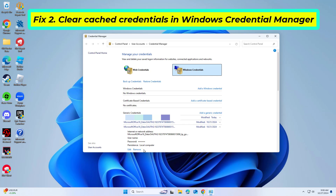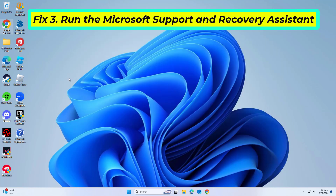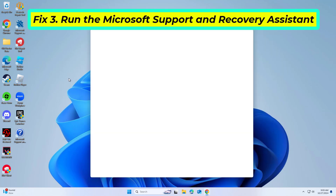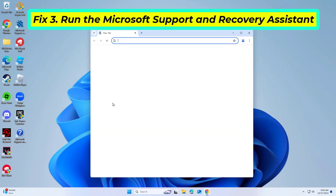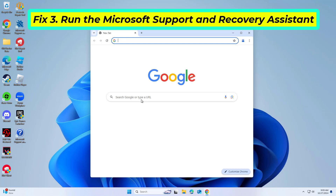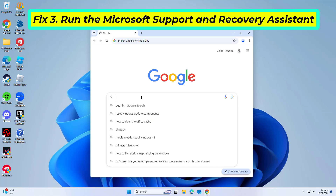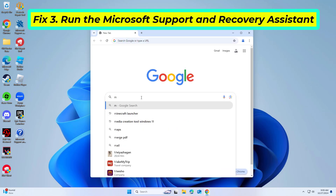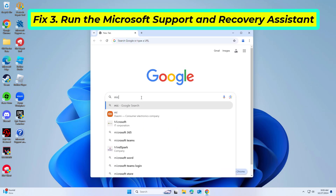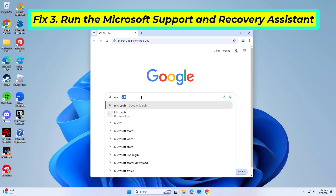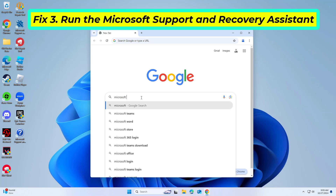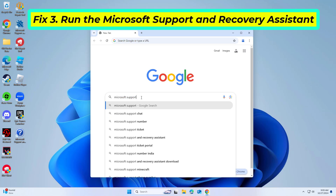If that didn't work: Microsoft Support and Recovery Assistant can detect and fix issues related to Microsoft 365 apps, including Teams.